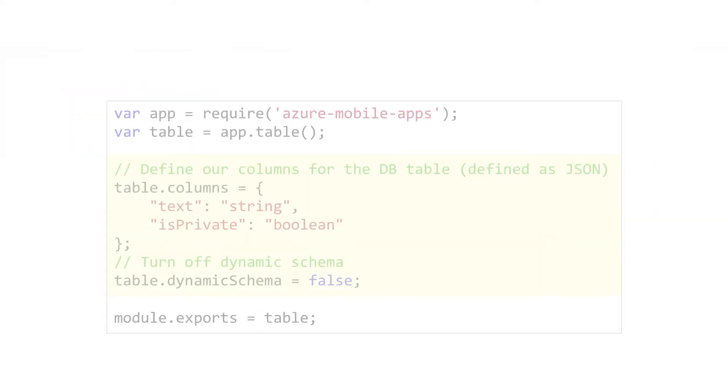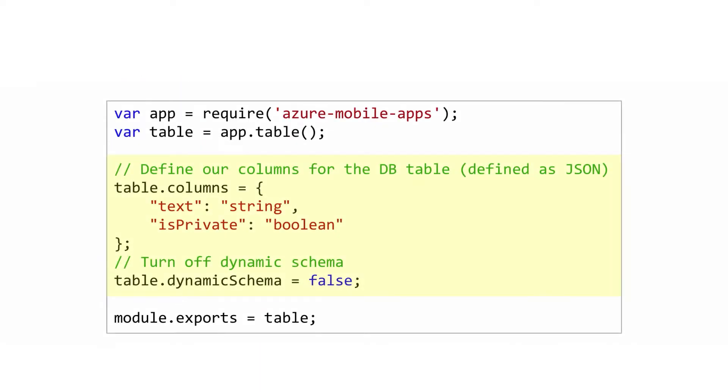If you're creating a new easy table, you can also add your custom columns into the table controller script. All the required columns are added by Azure automatically. You only define the custom schema. We set the columns property to a JSON object. Make sure to stick with the allowed data types: string, number, boolean, and date. Then turn off dynamic schema so that this becomes the static definition of the table. The SQL Server backing store table will be created the first time this is accessed. If the column definition is changed after the table exists, it will update the underlying database on the next service request.